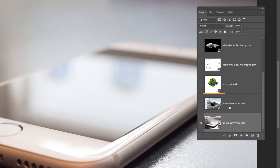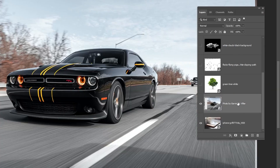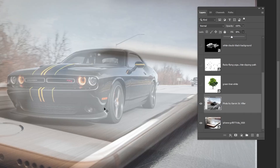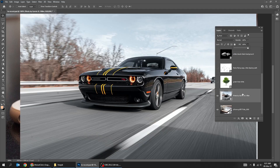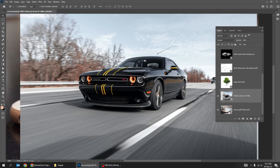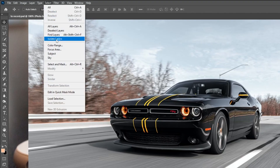Drag the car image over the phone. Reduce the fill temporarily so you can position the car accordingly. Then set the fill back to 100%. Now go to Select and choose Subject.